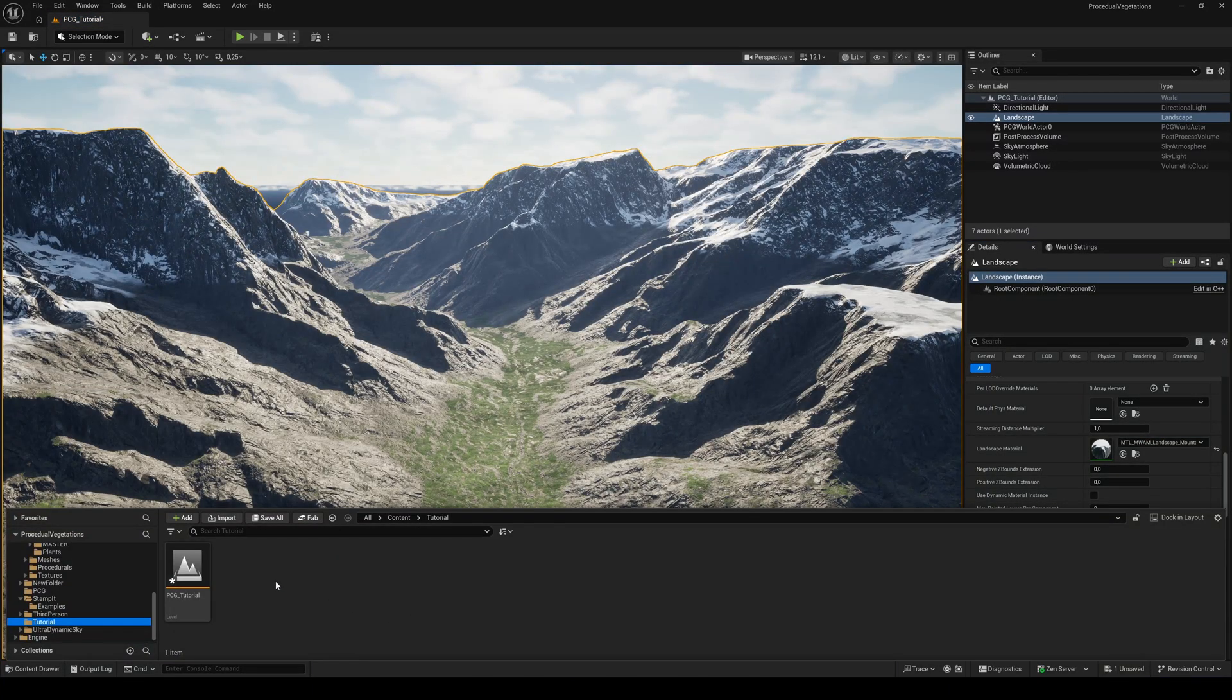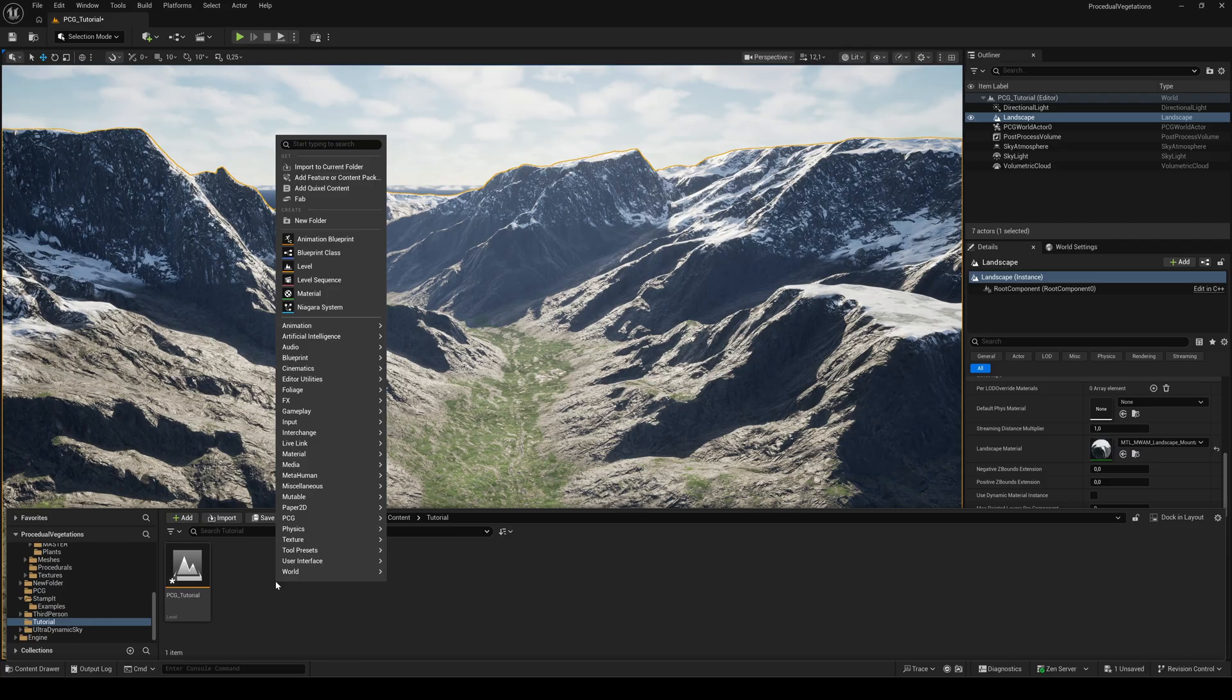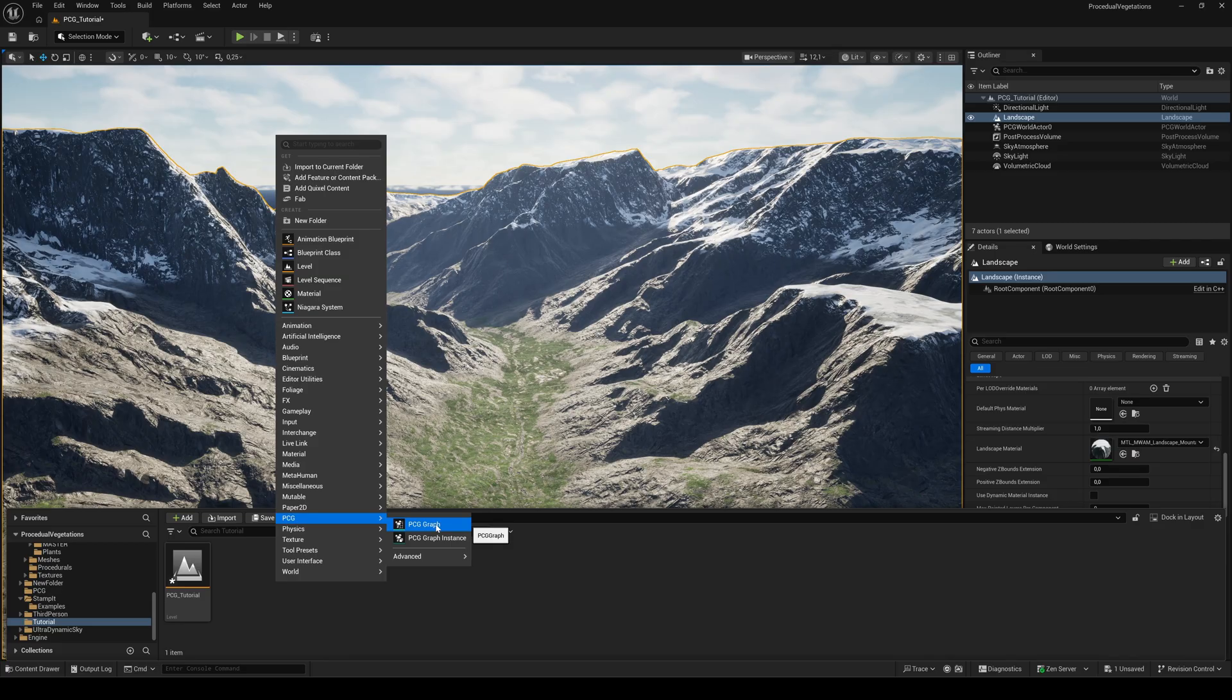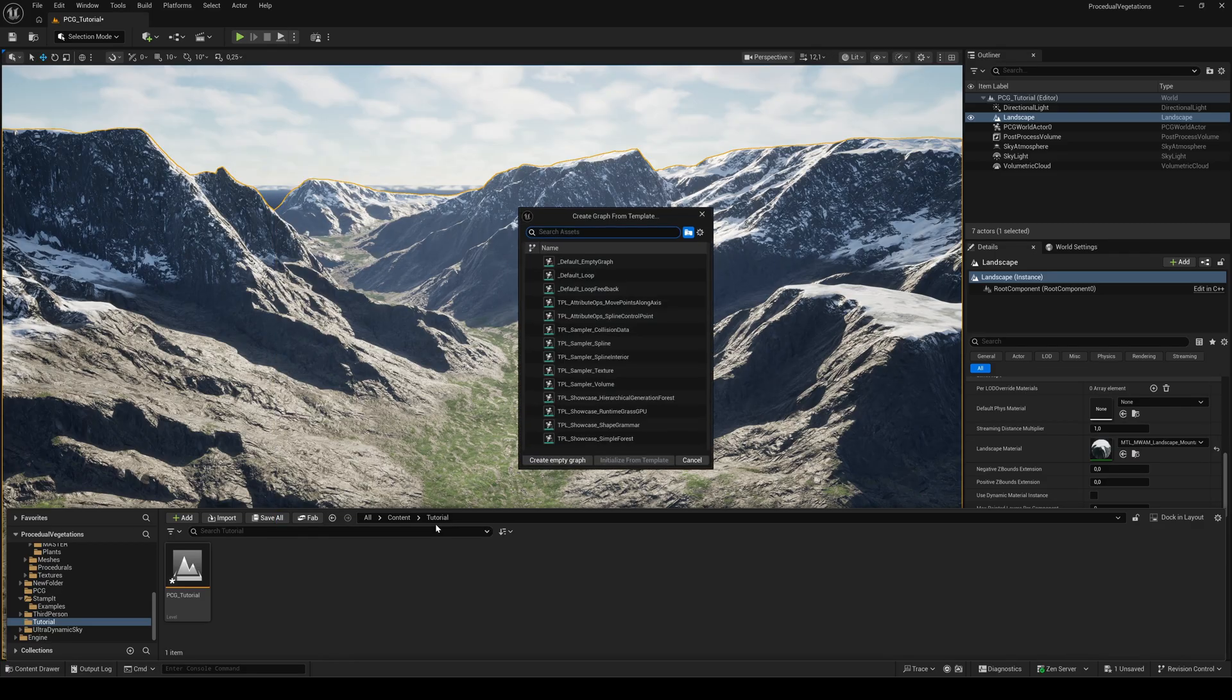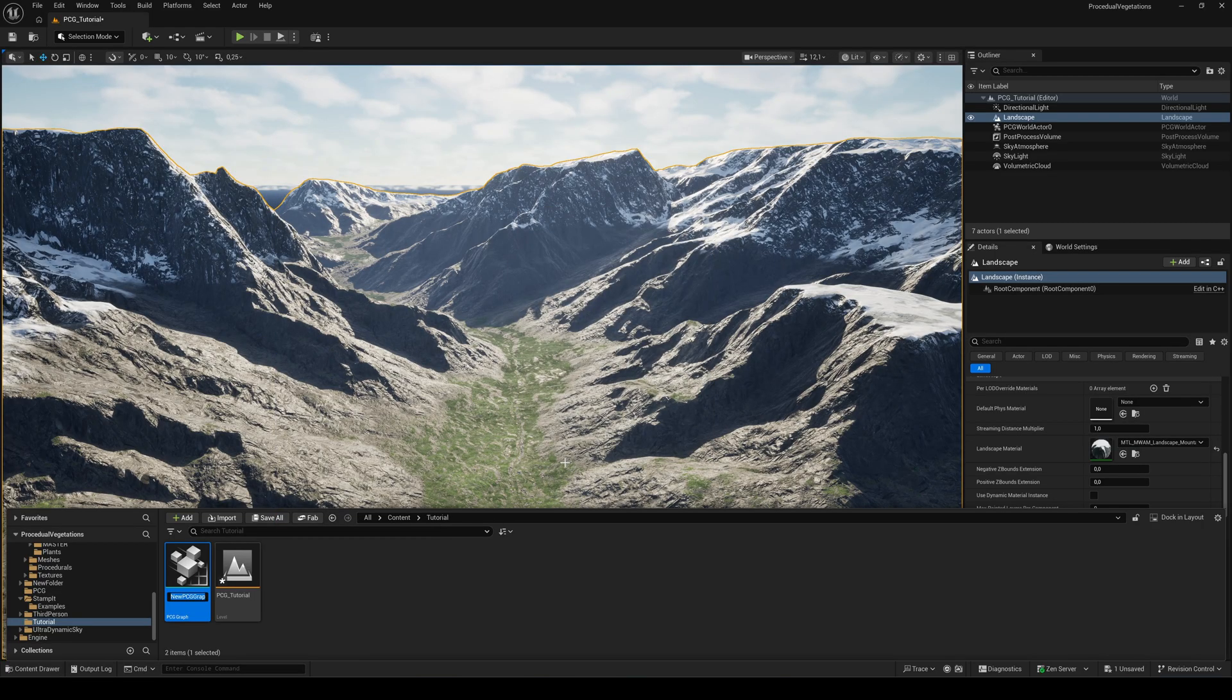So, let's get started and build our forest. Right click in the content browser, go to PCG and PCG graph, and select create empty graph.